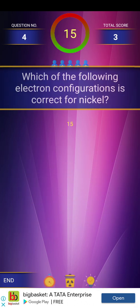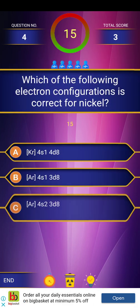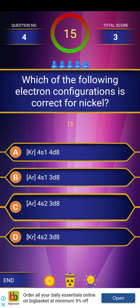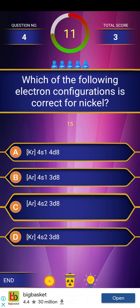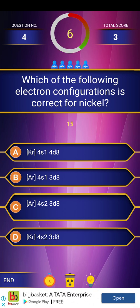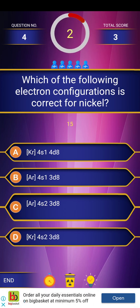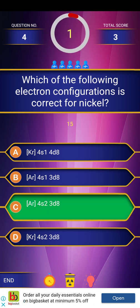Next question: Which of the following electronic configurations is correct for nickel? We can write the pattern and answer. The options are listed — 5, 4, 3, 2, and 1. And the answer is: